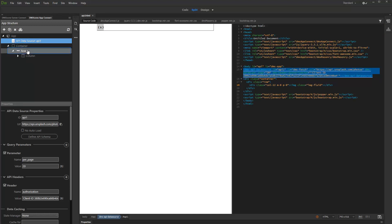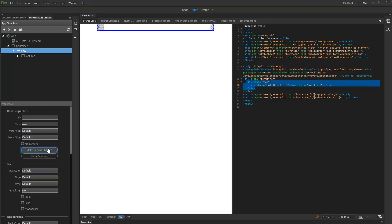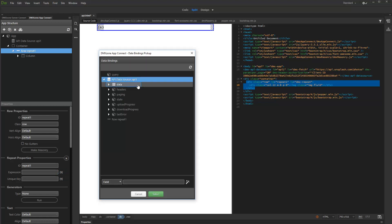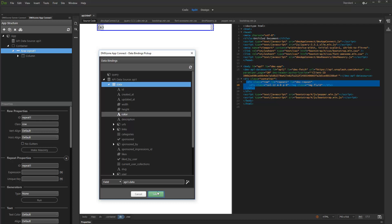So, let's select the Bootstrap row and make a repeat region out of it. Then, select an expression for the repeat region. Under your API data source, select the repeating data element. Depending on the API, this element may vary. Click Select.